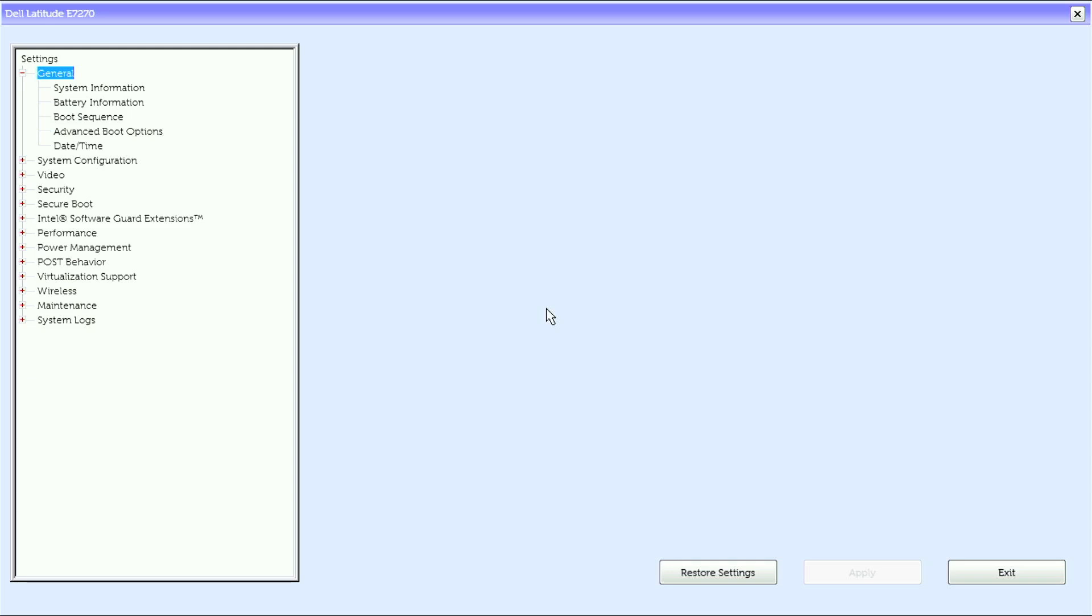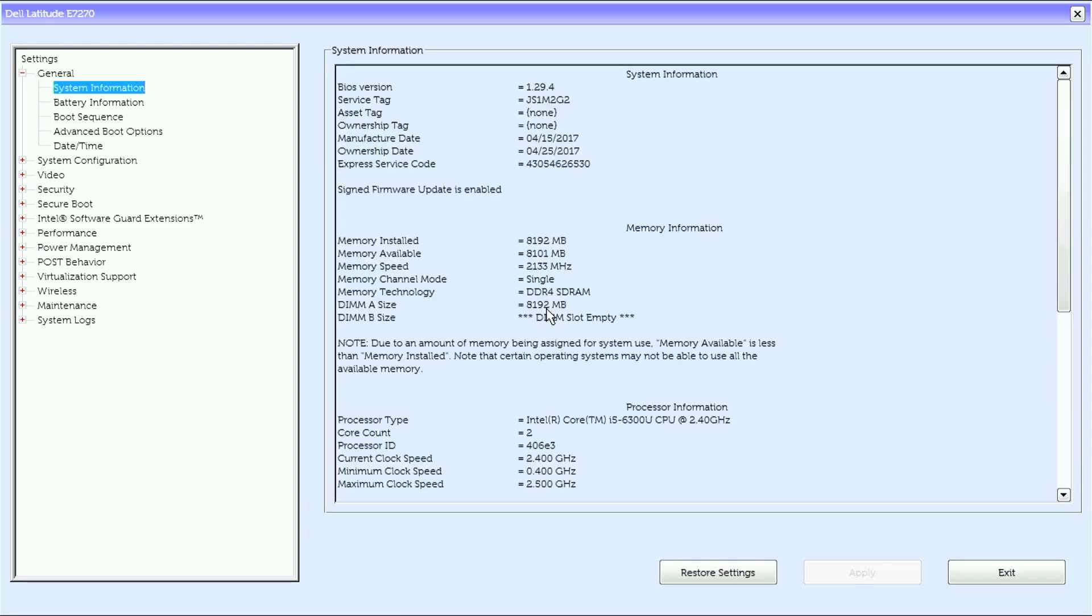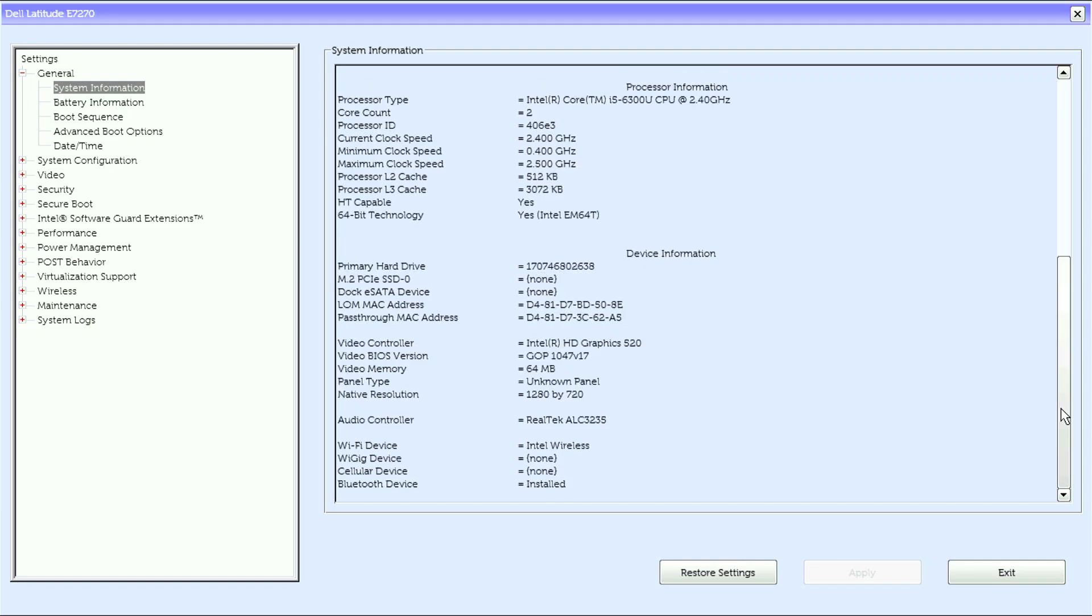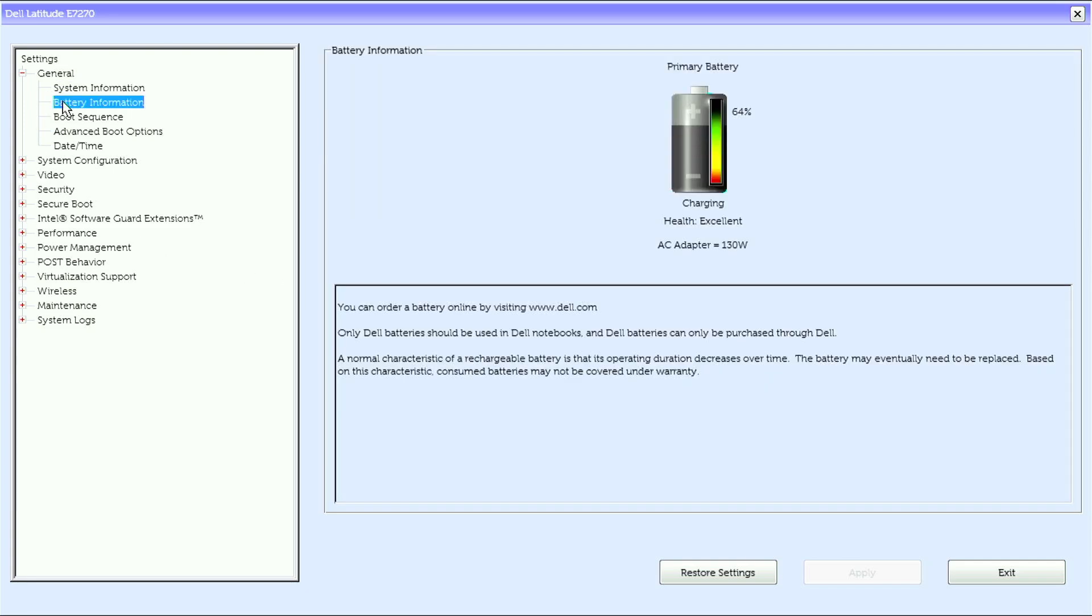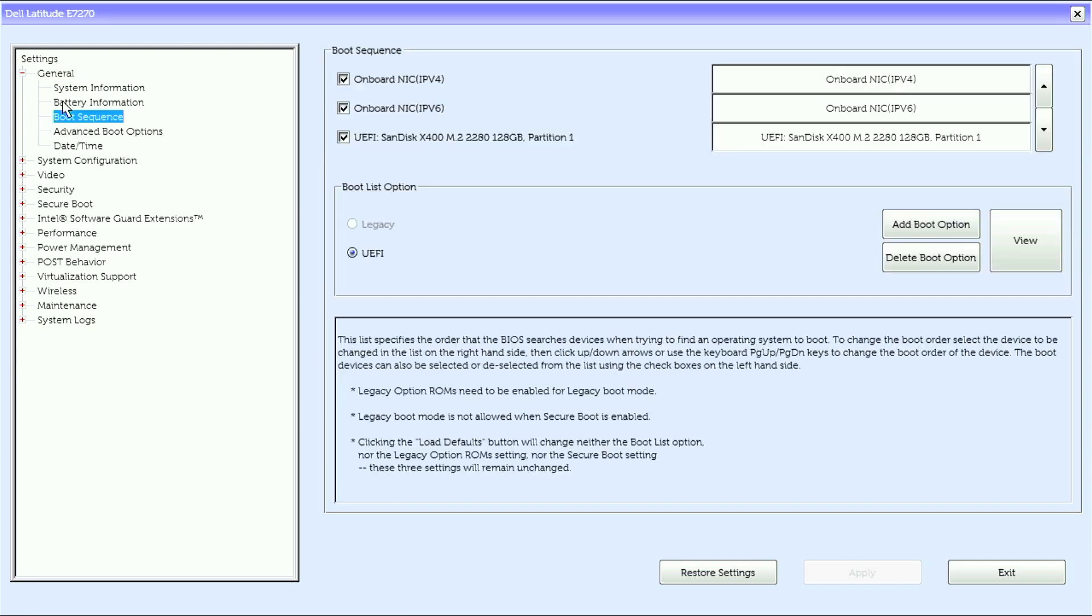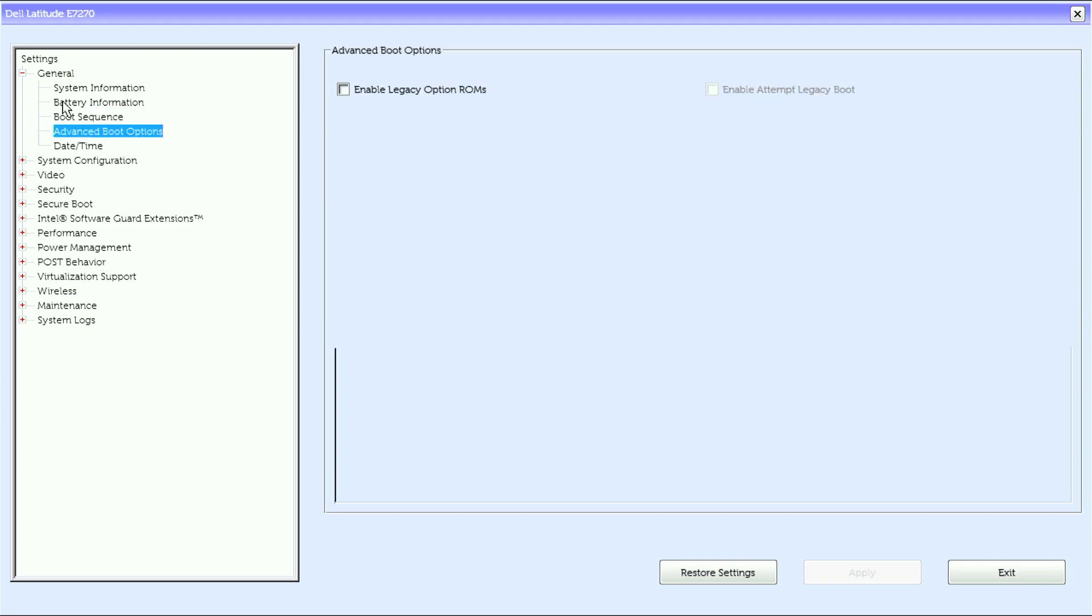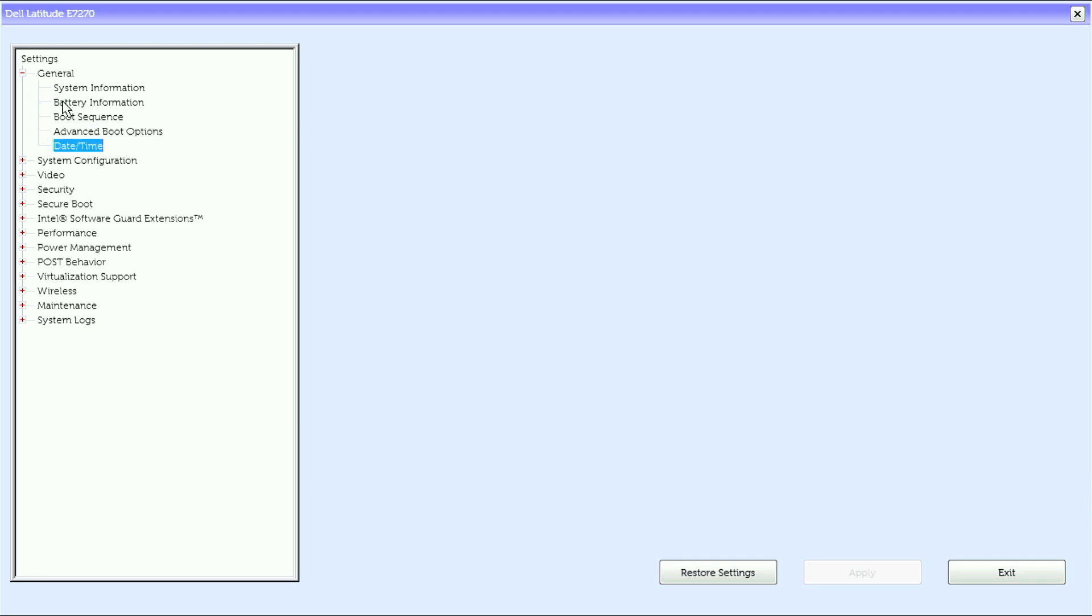This is the UEFI BIOS on a Latitude E7270, running version 1.29.4. The BIOS may look different on models with earlier or older BIOS revisions. This is the system information where we have memory information, processor information, device information, battery information, boot sequence, advanced boot options, and date and time.